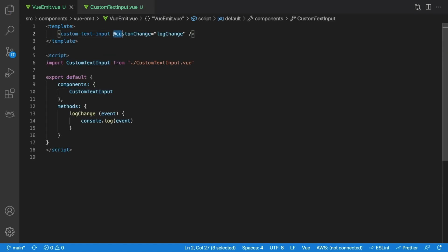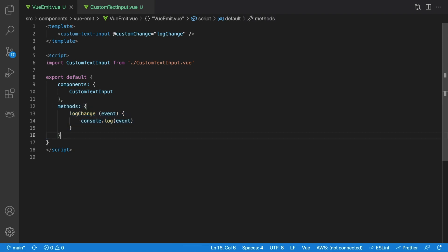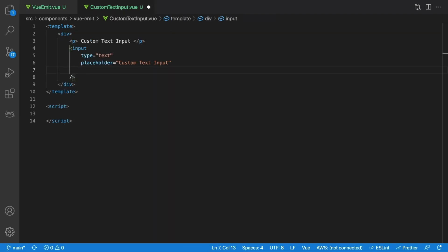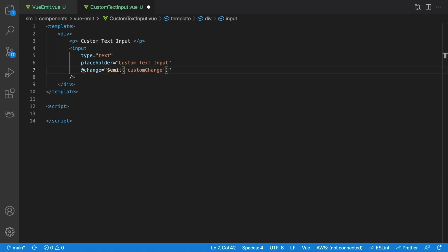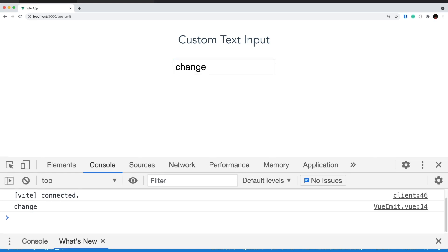Let's say that our parent component is set up like this, listening for an event called custom change, and then logging whatever value it's passed inside our method section. To achieve this, we need our custom text input to listen for the native input events and then emit the custom change event. To actually pass the value of our original change item, we need to send our custom event with a payload. In this case, we're going to send event.target.value as a second parameter. And that's it — now if we type in our custom input, our parent component will properly log all of our changes.